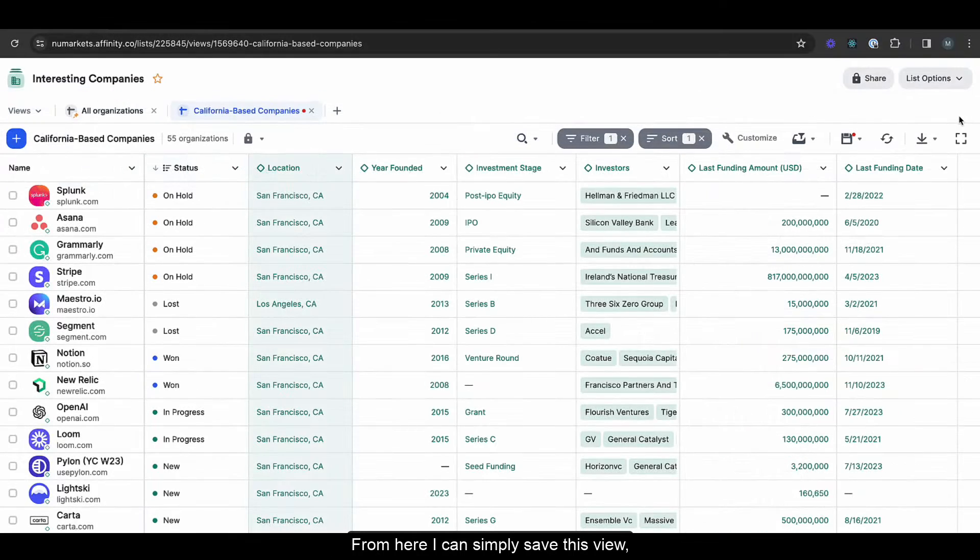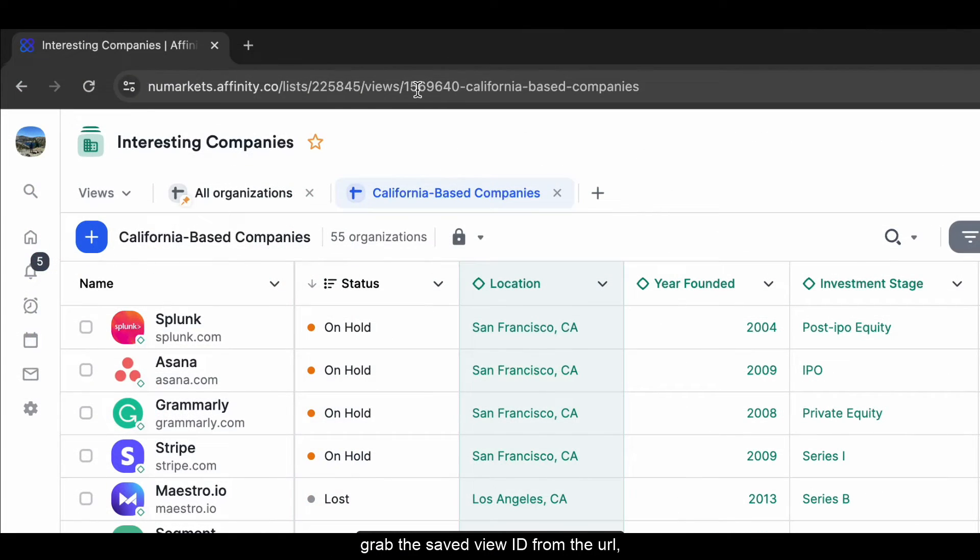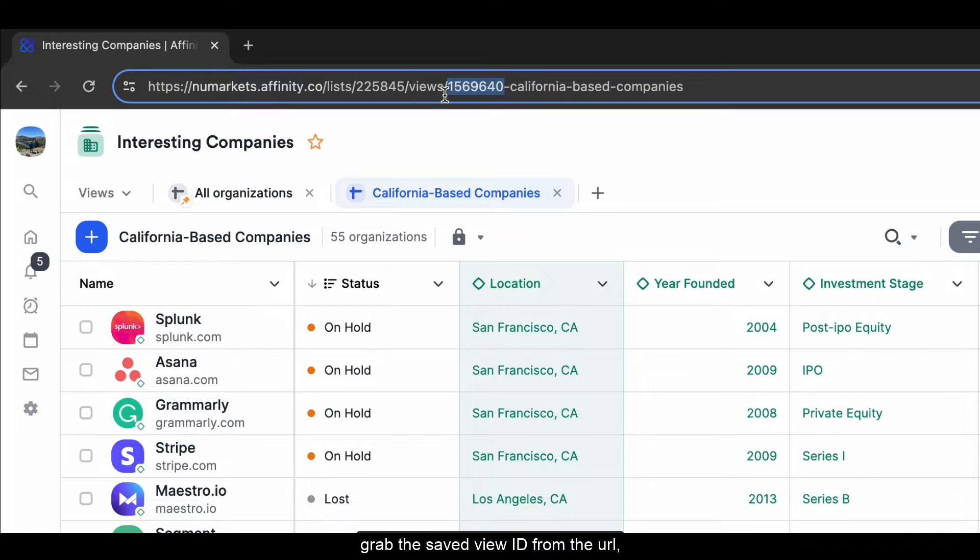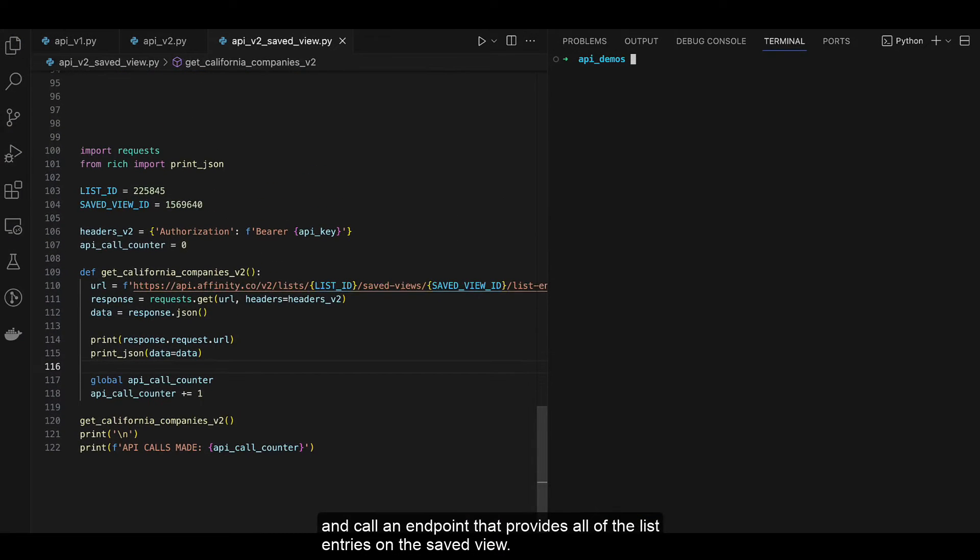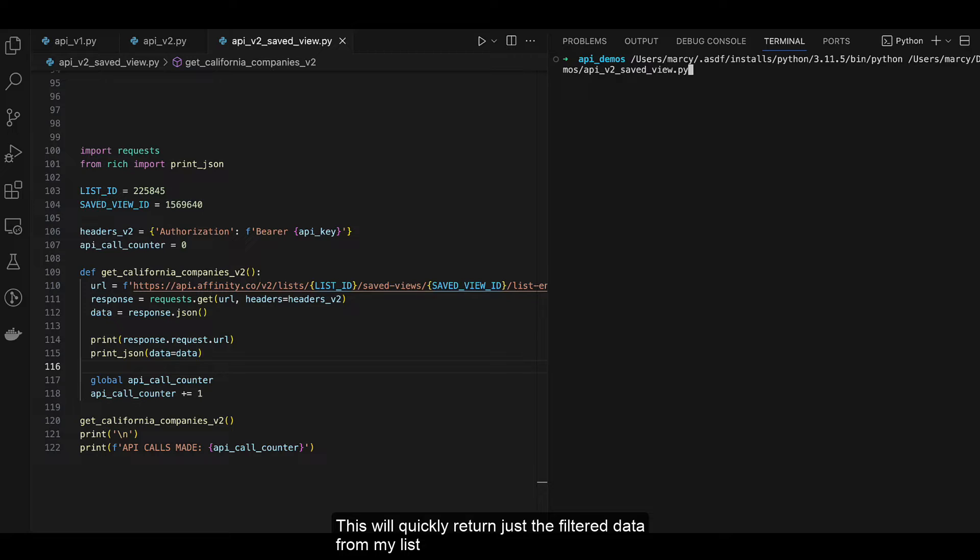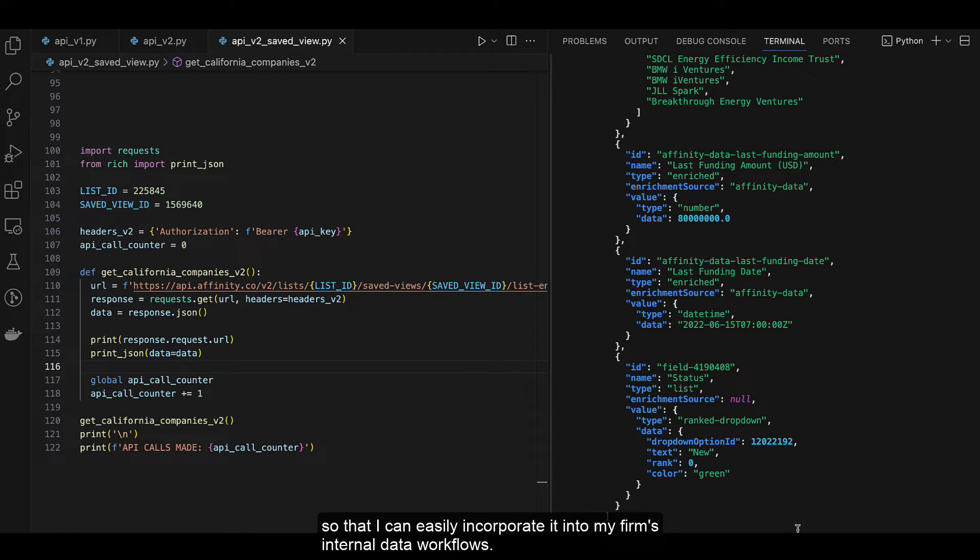From here, I can simply save this view, grab the saved view ID from the URL, and call an endpoint that provides all the list entries on the saved view. This will quickly return just the filtered data from my list so that I can easily incorporate it into my firm's internal data workflows.